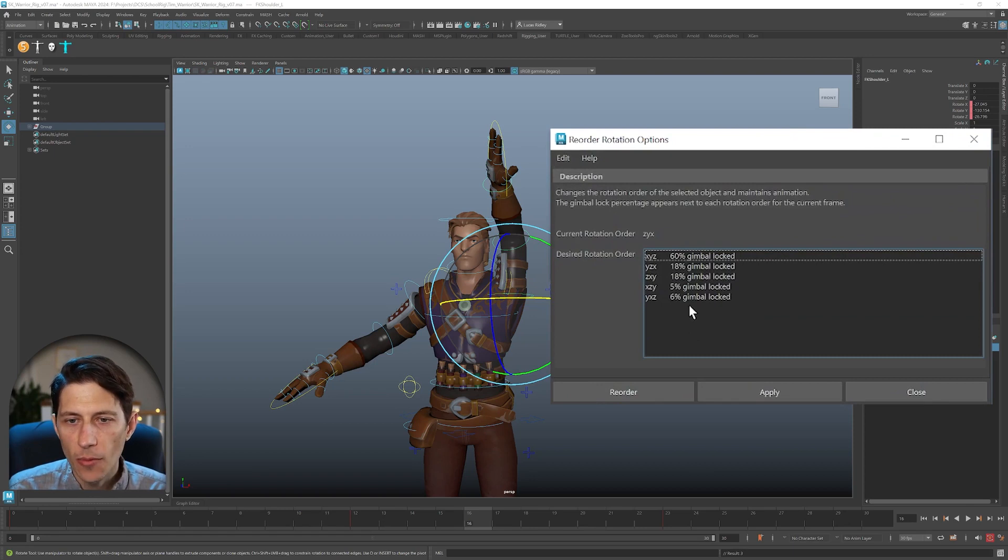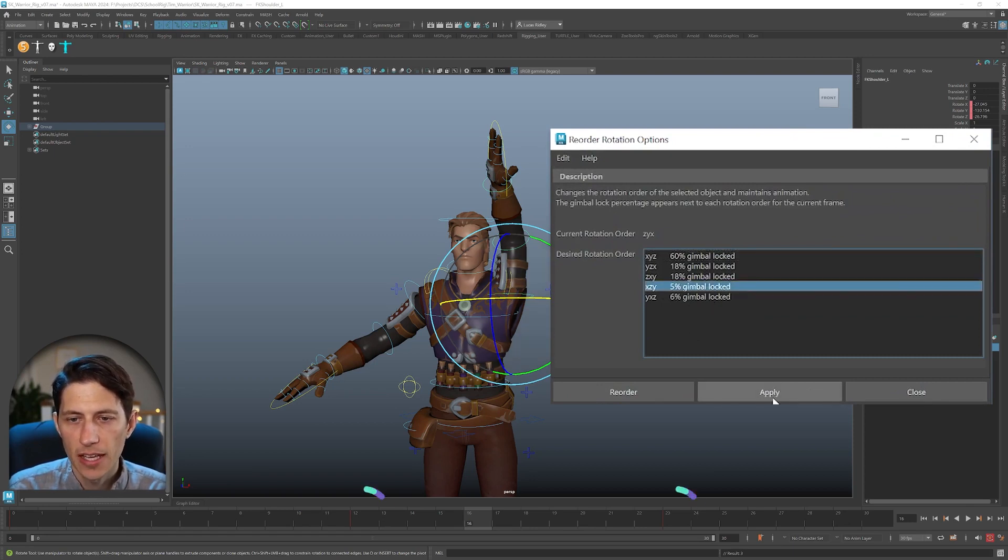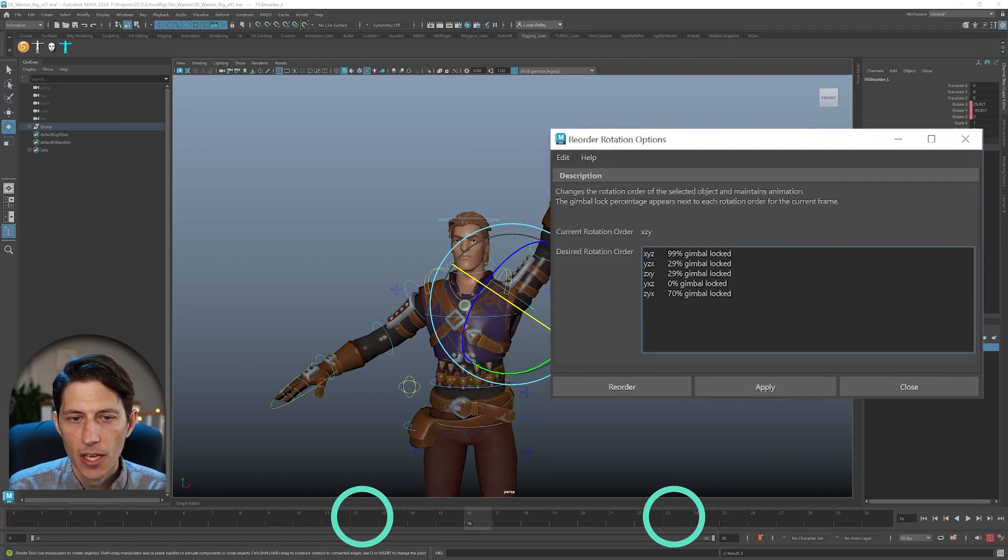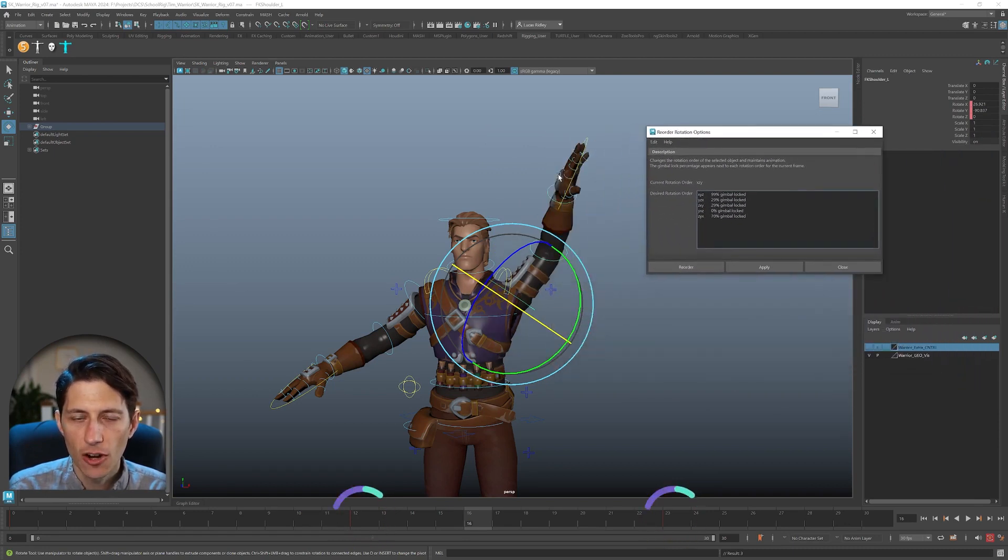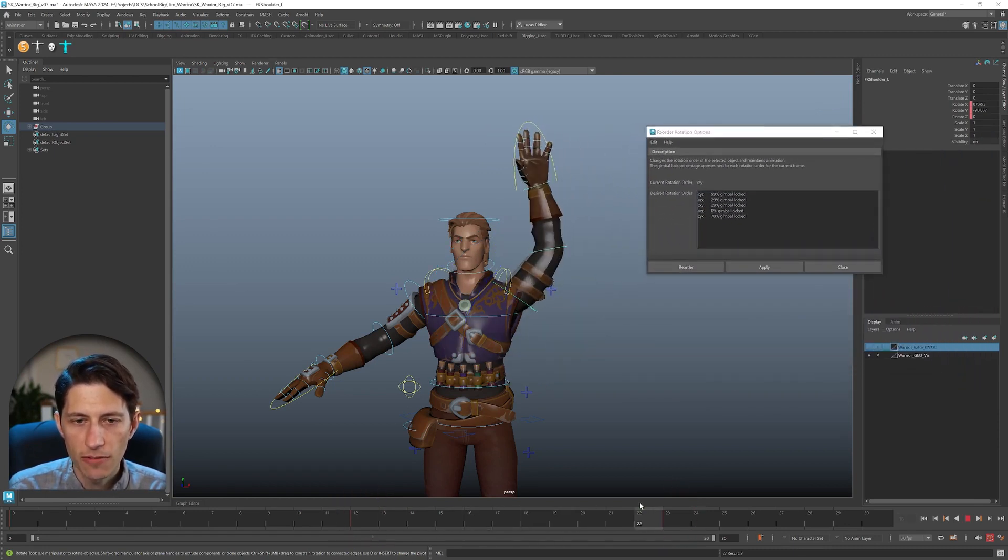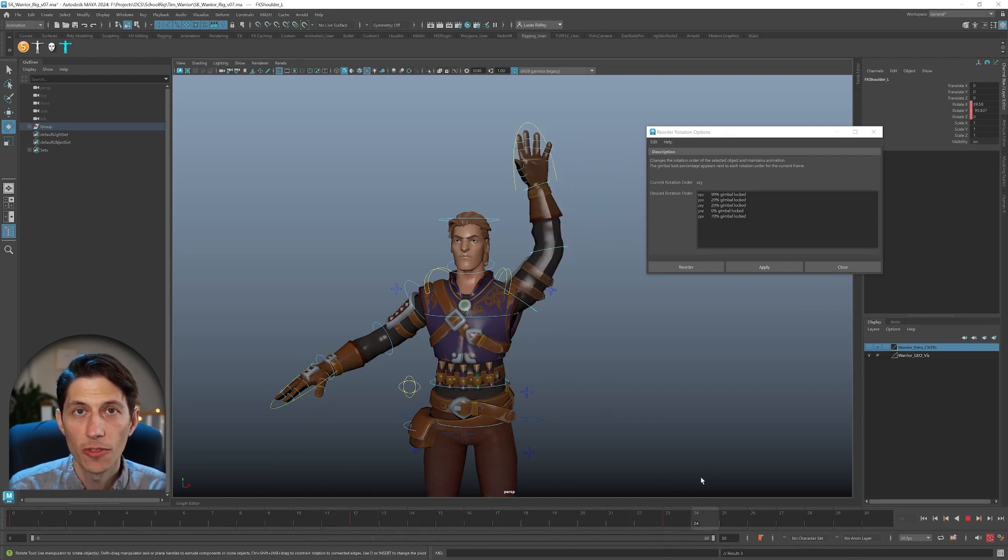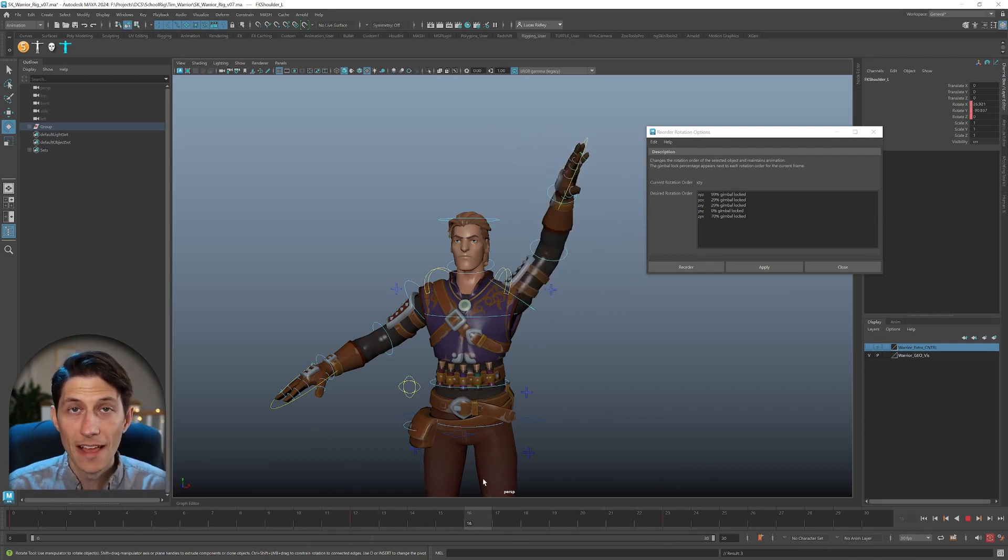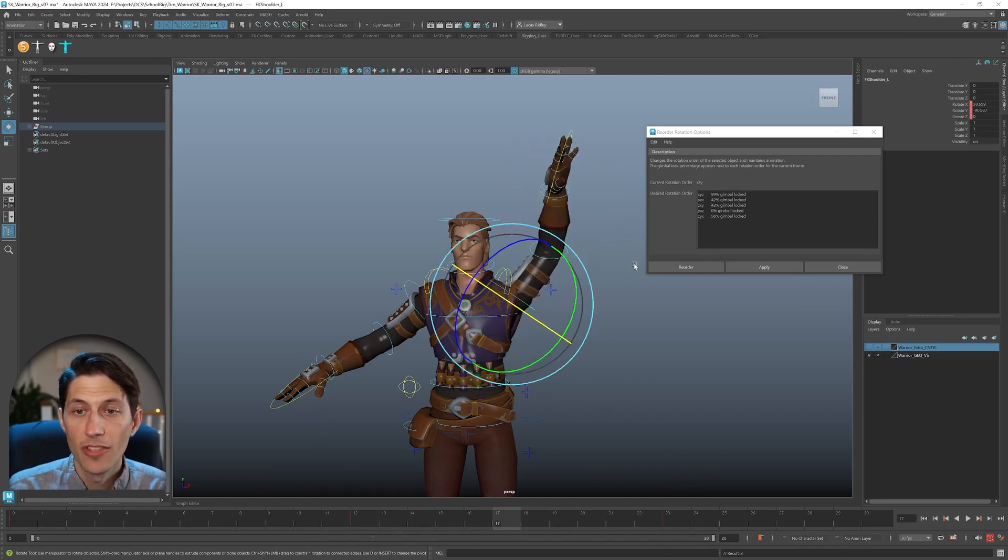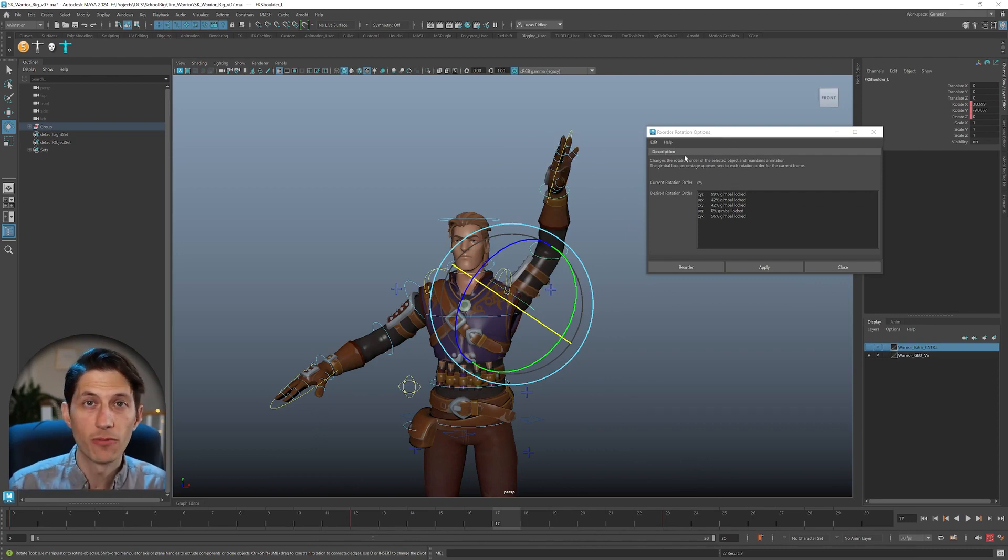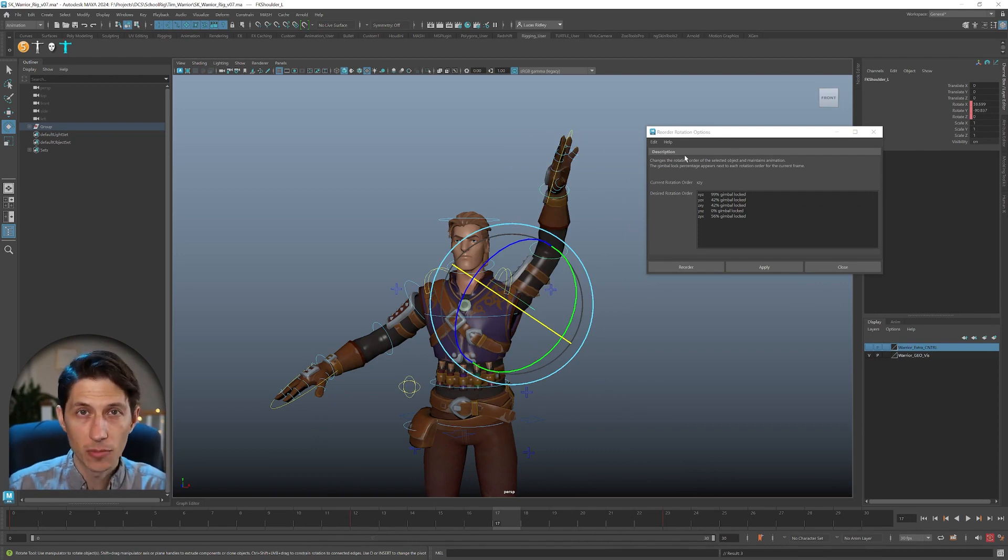So what I want to choose is the lowest percentage, which is 5%. And if I hit apply, you can see that it's already changed the arm interpolation between those keyframes. And it's getting the type of motion that we did with the manipulator that we expected to see. So that is the new tool in Maya 2024 so that you can fix your rotation order and gimbal lock.